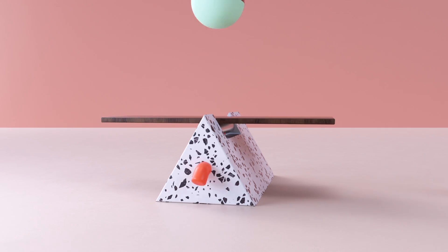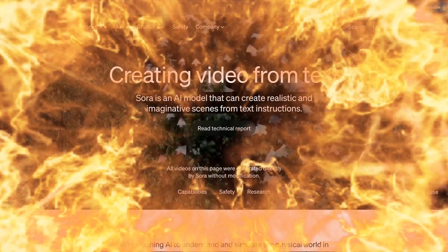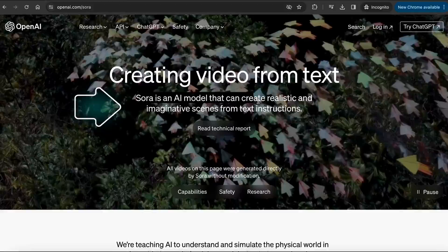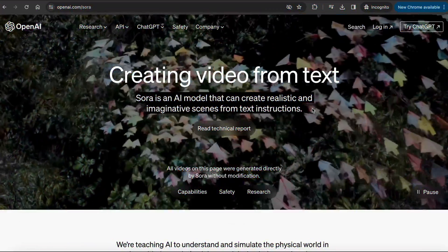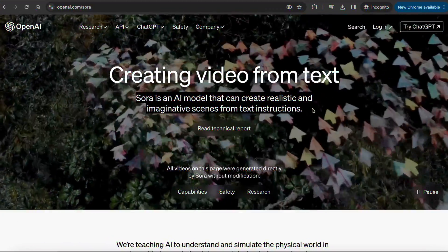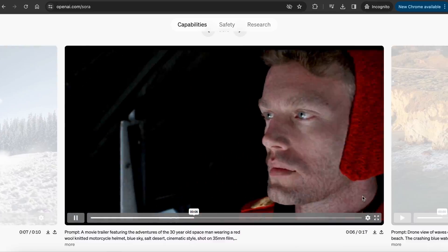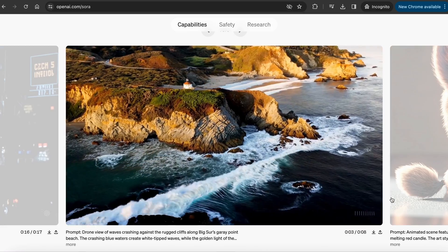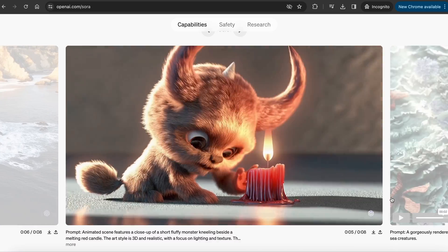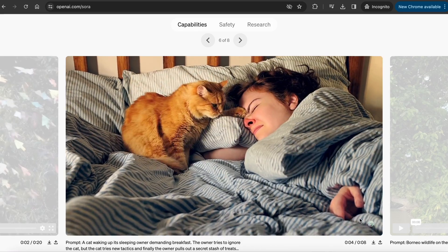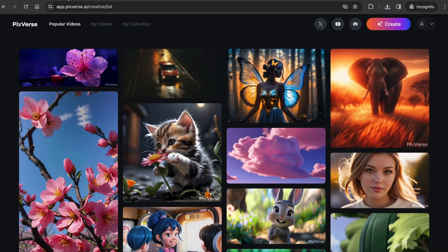On a side note, another very exciting text-to-video tool is OpenAI's Sora. Sora is an AI model that can create realistic and imaginative scenes from just text instructions. The realism, movements, and the details are pretty mind-blowing. I will talk more about Sora in my upcoming videos. Now back to Pixverse — let's try the image-to-video function.